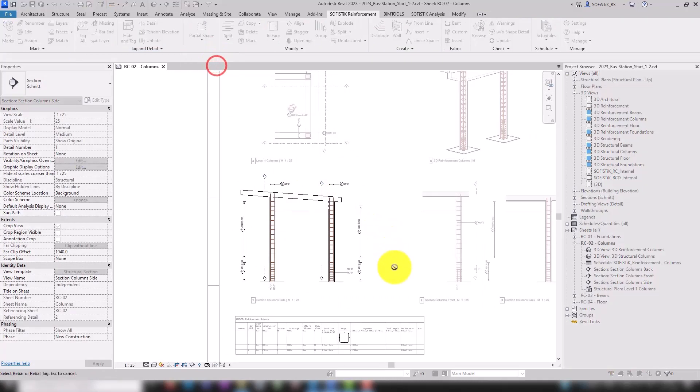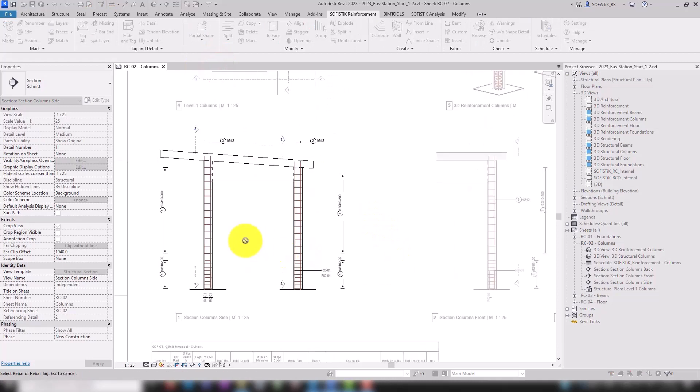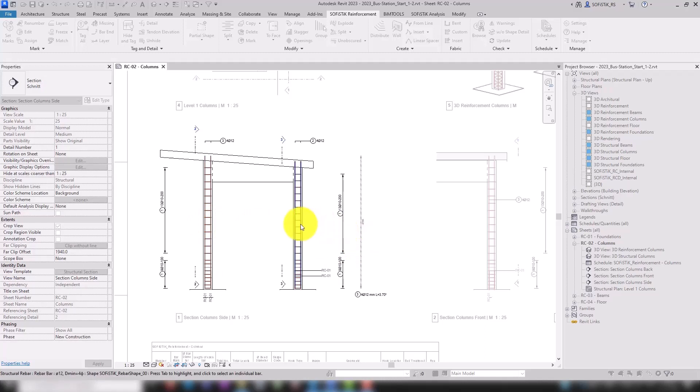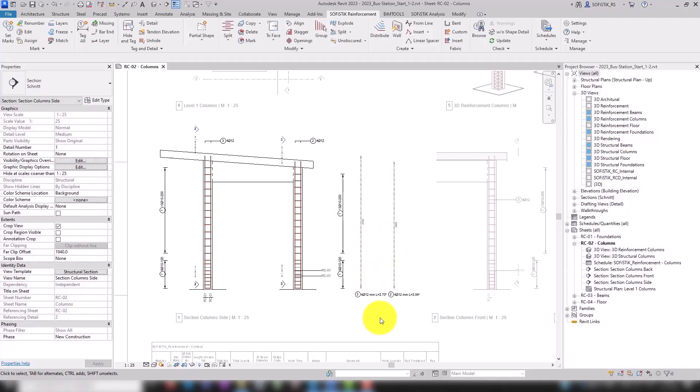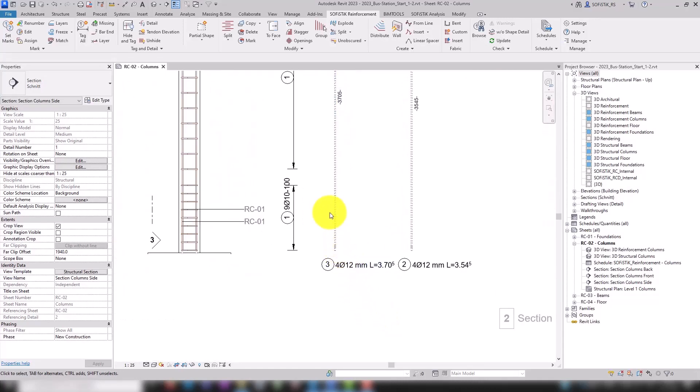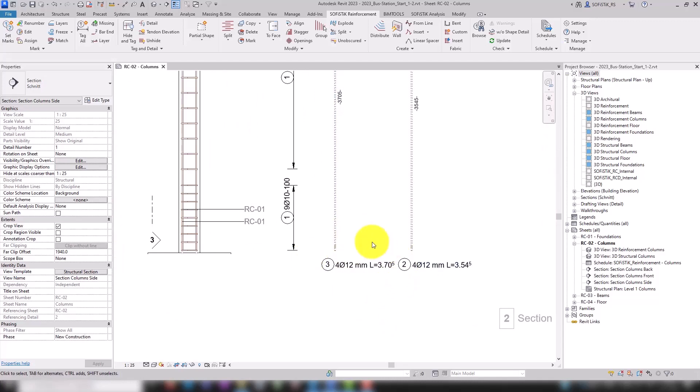To replace shape details orthogonally, hold down the shift key while selecting the placement point. Same for the longitudinal bars of the right column and press escape. Partial shape details are represented with a dotted line and only count the bars of the selected rebar set.